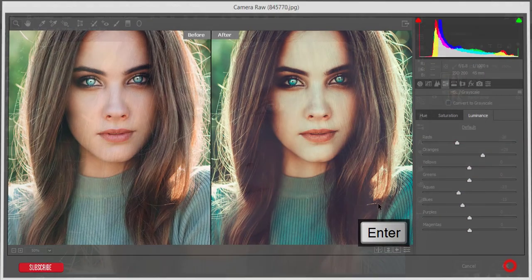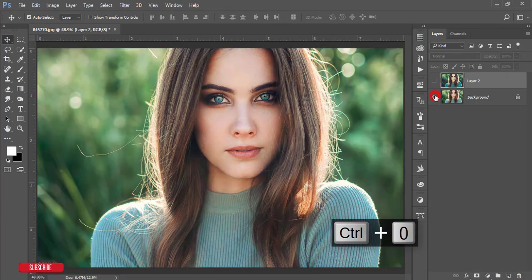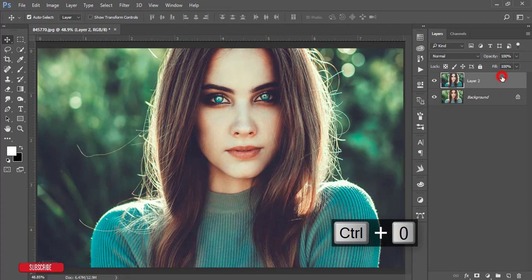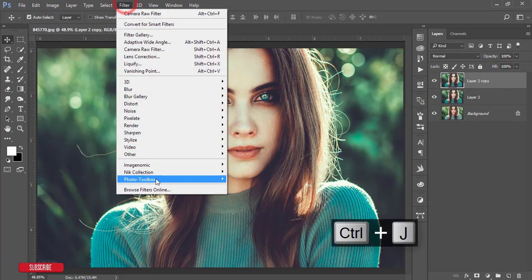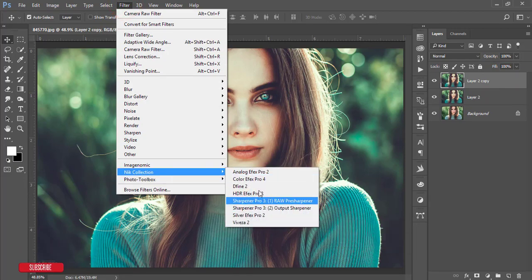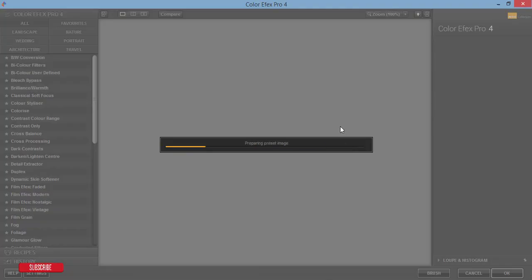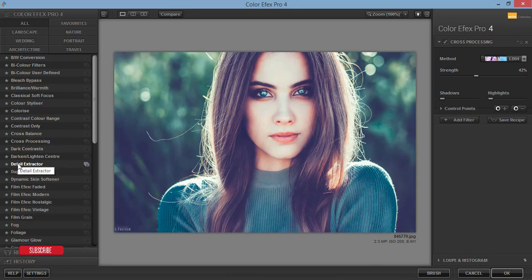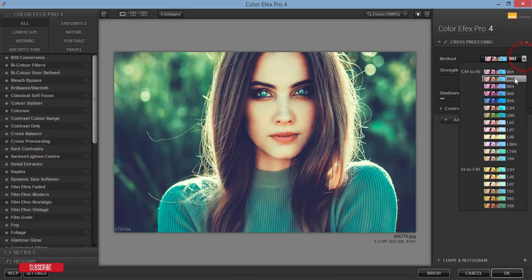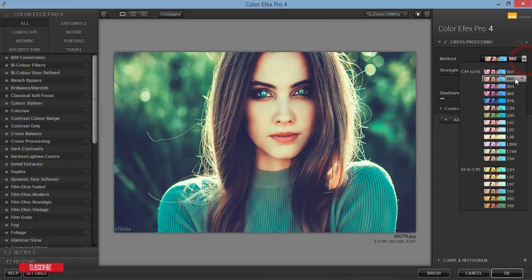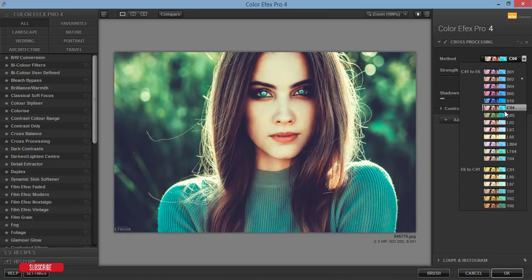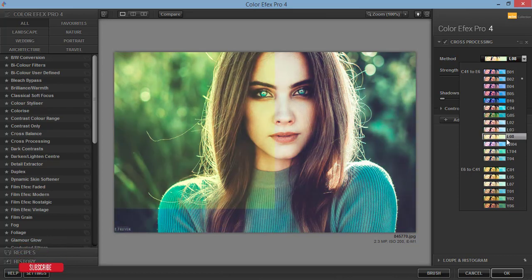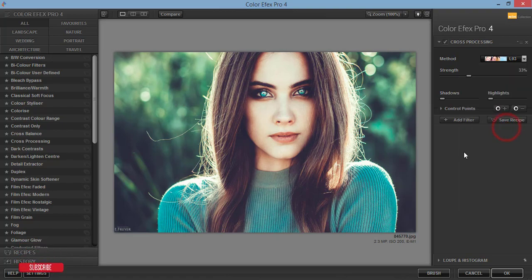Let's see the before and after. Make a copy by pressing Ctrl+J. Then go to filter, Nik Collection, and Color Efex Pro 4. Now another time for adding effects. Here I'm using cross processing. There are lots of presets, but I'll use cross processing with this method. You can try that out. That's good. Hit the OK button.